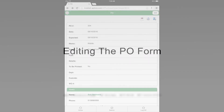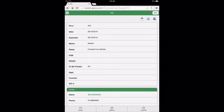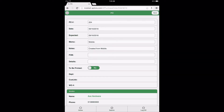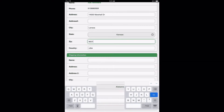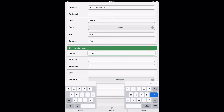Editing the PO form: above the action icons displayed at the top and far right of the purchase order form, the Edit button will be displayed. To begin editing the purchase order, select the Edit button. After selecting the Edit button, the user can add or edit information found in the different sections of the PO form. Once all information has been added and edited, select the Save button found in the upper right corner of the page to save the purchase order and continue.